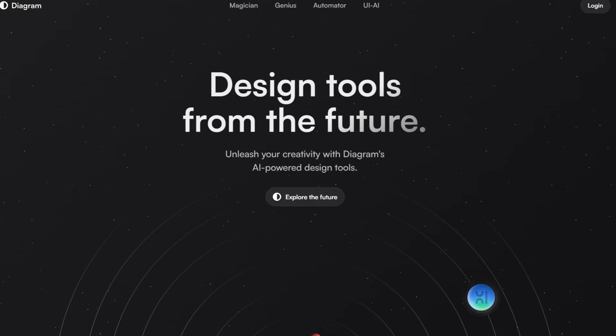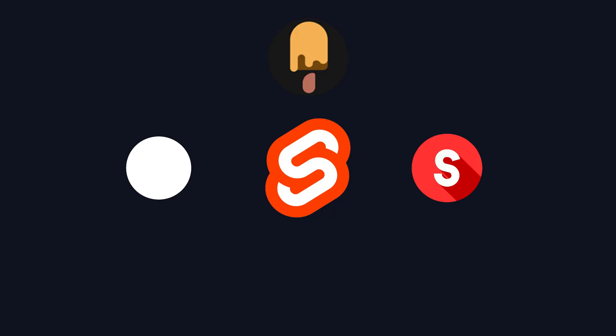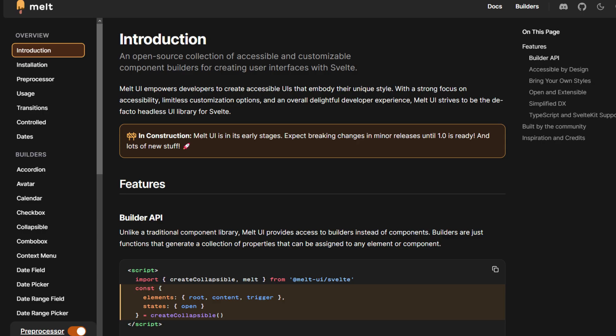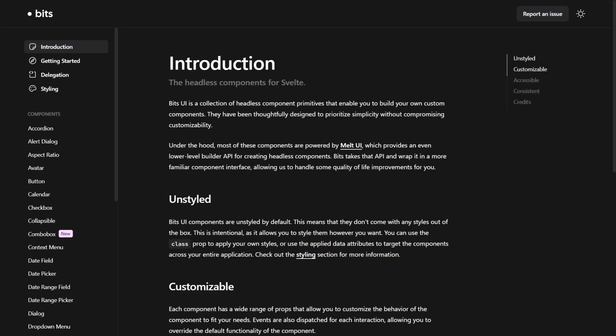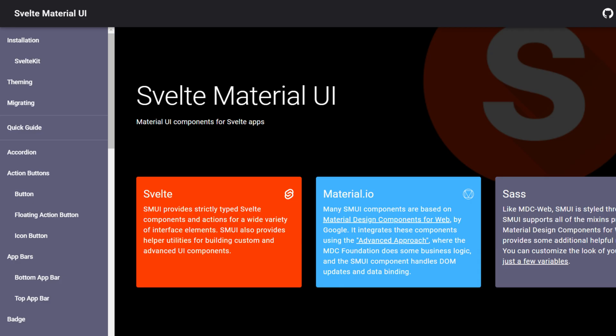When it comes to building interfaces with Svelte, you have a variety of UI libraries to choose from, like MeltUI, BitsUI, Flowbyte, Svelte Material, and much more.